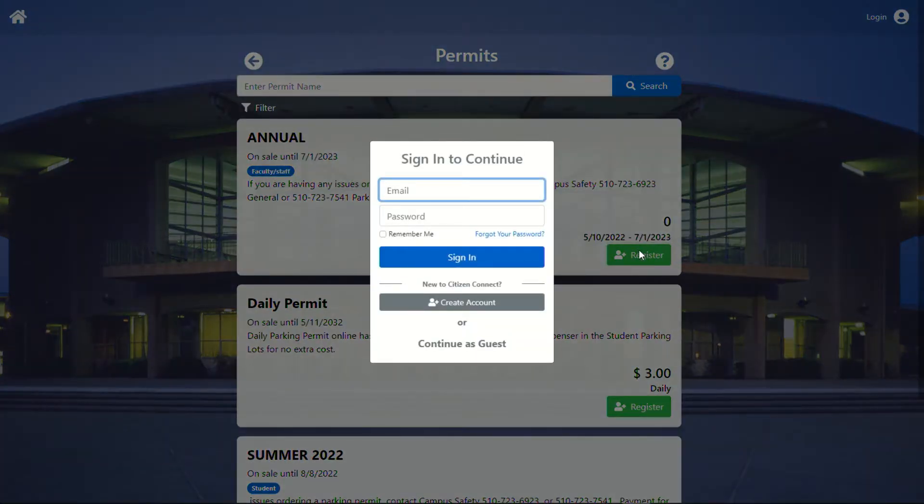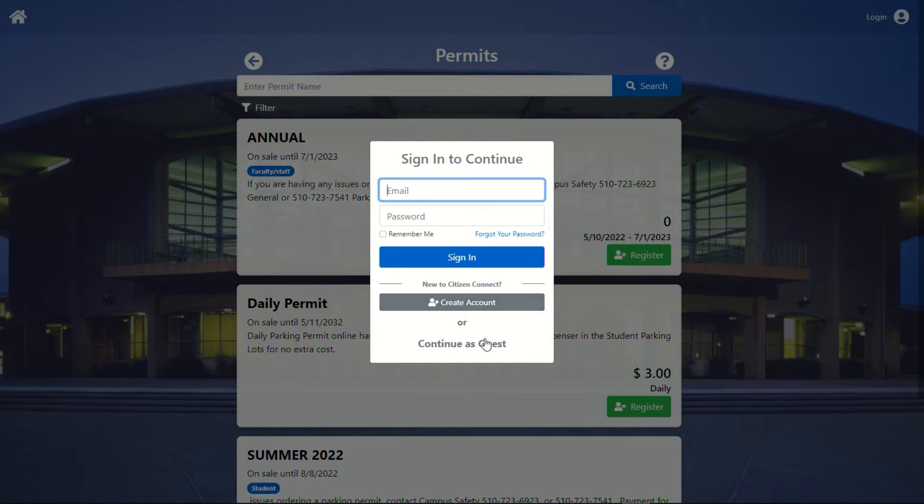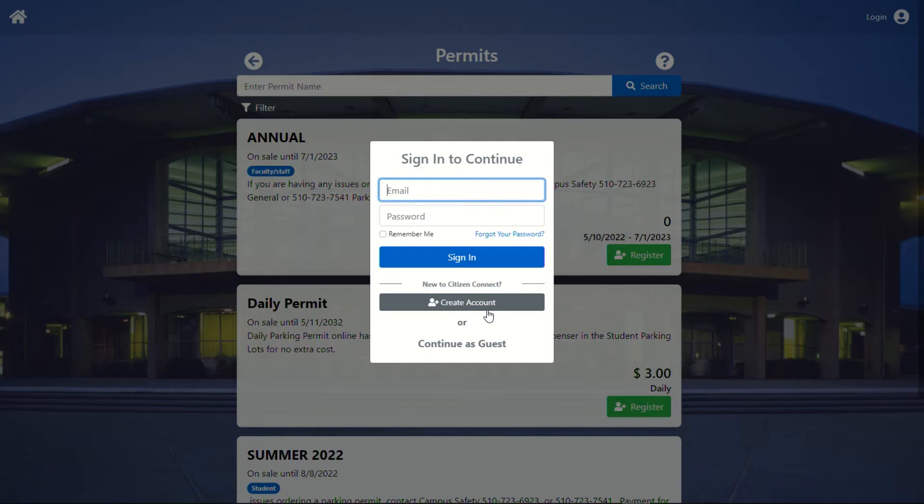Here's probably what, in my opinion, is one of the most important steps of this process. You can either create an account or continue as guest. It is my opinion and I strongly suggest that you create an account. If you do not create an account, understand that any changes you would like to your account, such as your vehicle information or your address, will have to be done by Campus Safety at a later time.